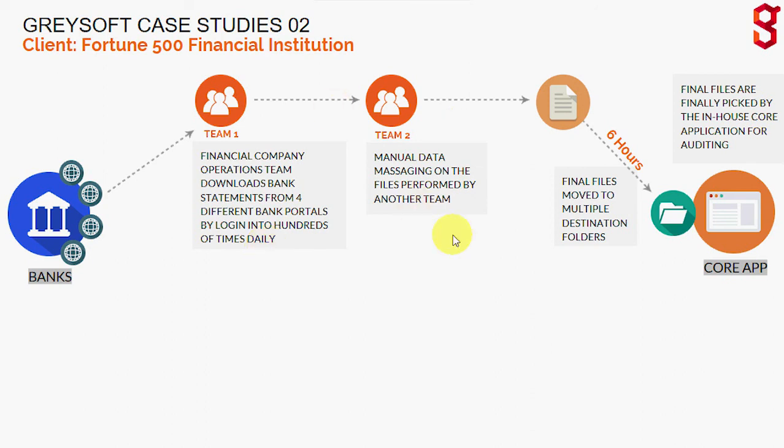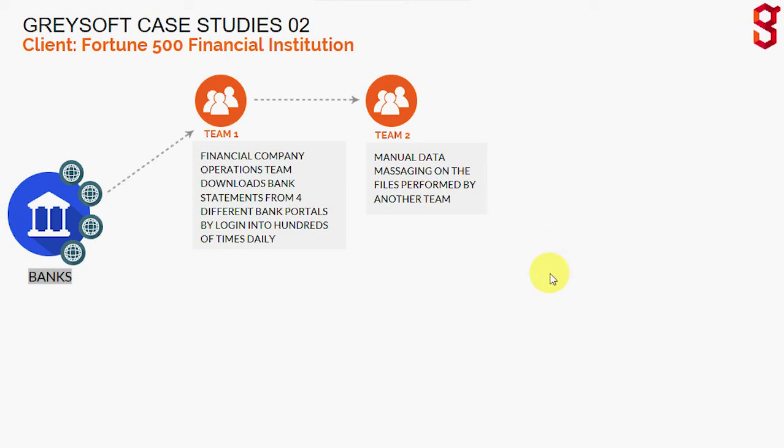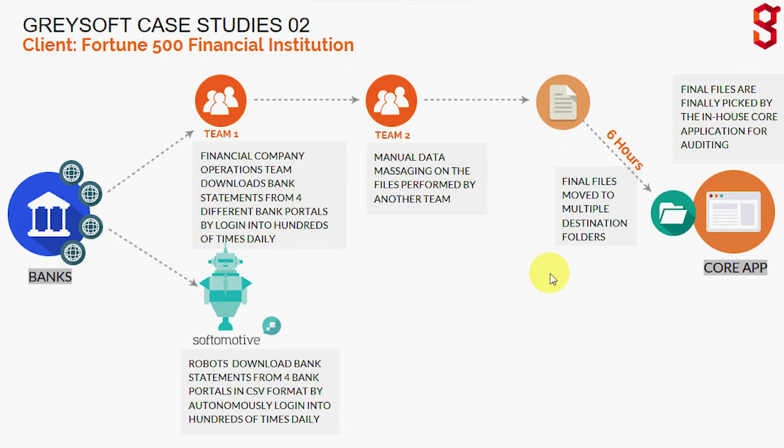As you can see, the current process, or I guess I should say the old process, is where two teams are. The first team is accessing bank statements from four different bank portals, then it's being sent to a second team to actually massage the data, and then the files are moved to multiple destination folders where it's getting picked up by a core app for auditing.